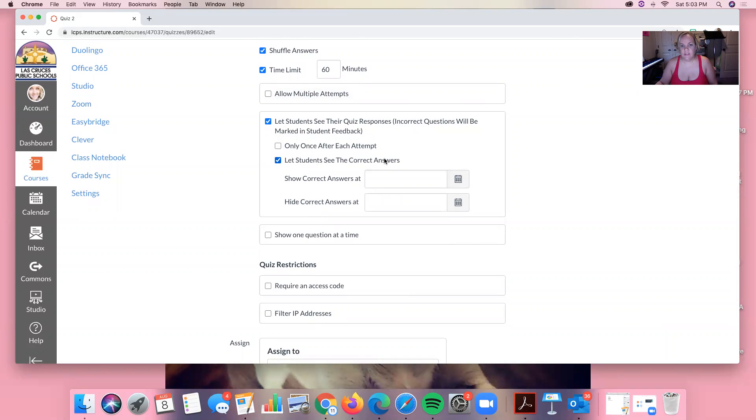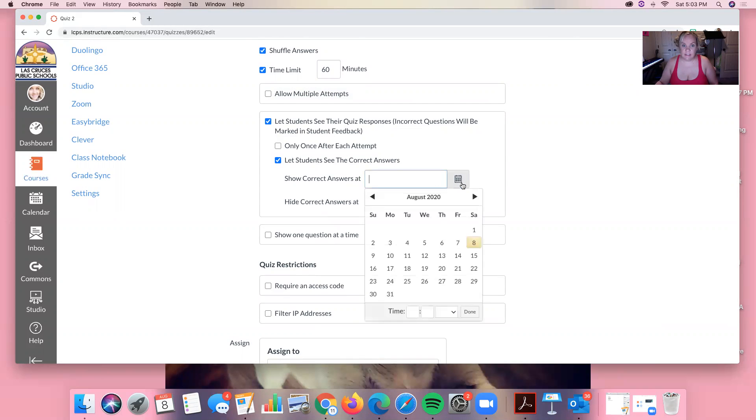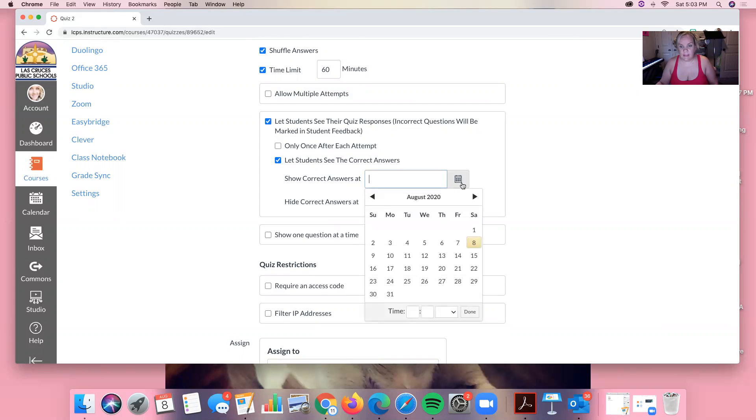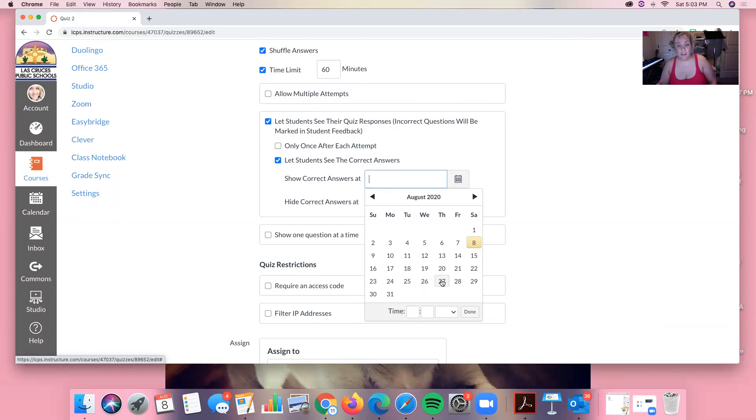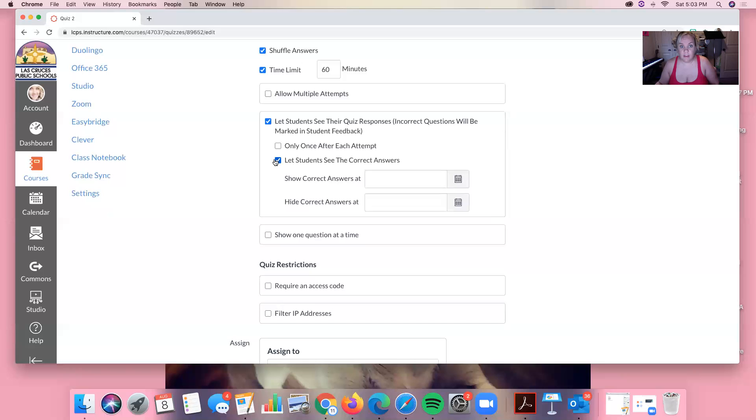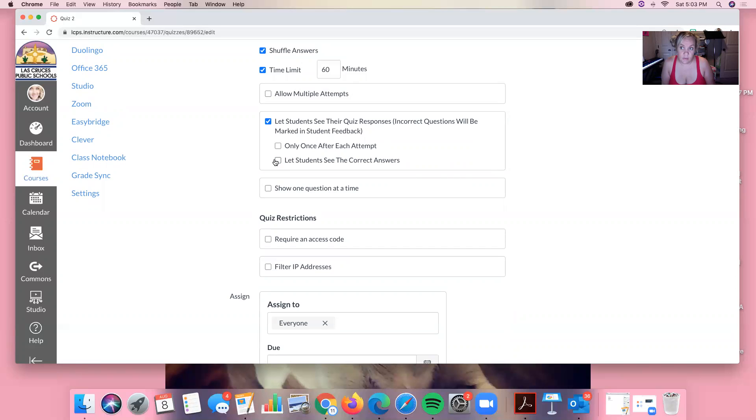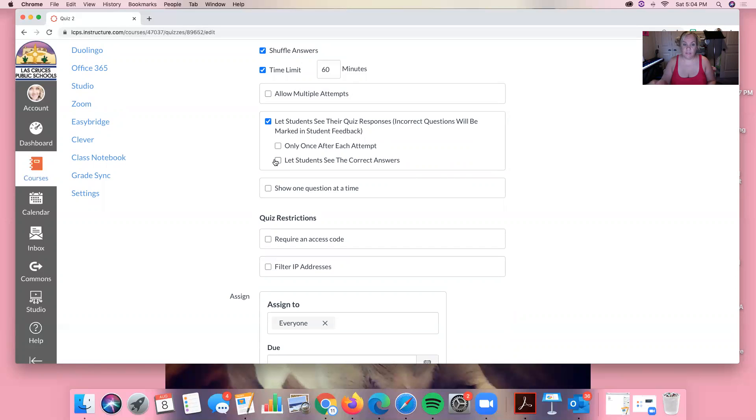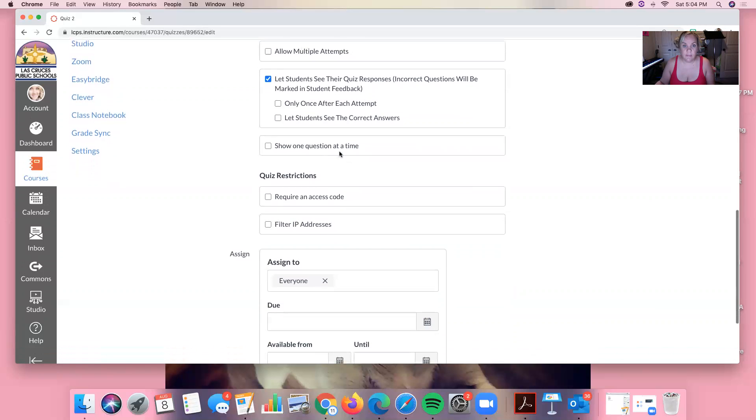And then letting students see correct answers. So if the last day you're going to accept late work is, let's say, the 26th, then I wouldn't let them see correct answers until the 27th. If you're going to be one of those teachers who allows late work until kingdom come, then I would say don't let them see correct answers because then they can share those answers with other people. So obviously this is common sense. And we think about these things with our paper quizzes, but it's hard to remember to do that with the other quizzes.